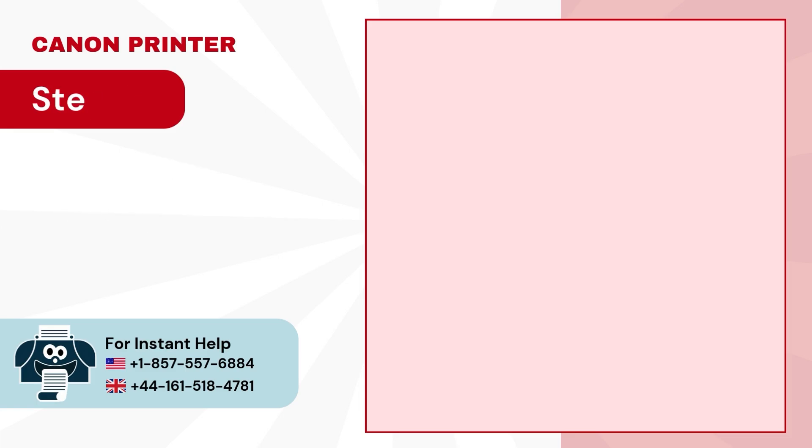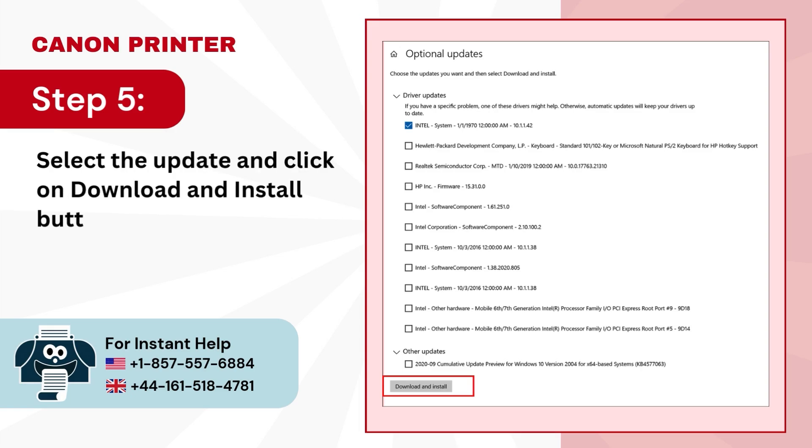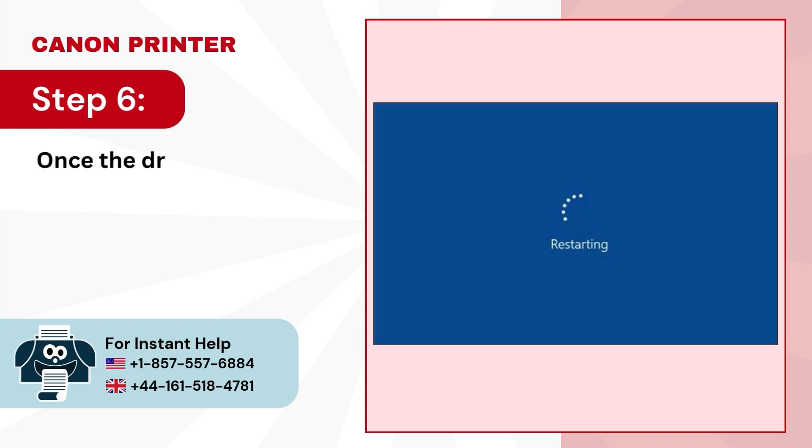Step 5: Select the Update and click on Download and Install button. Step 6: Once the driver is updated, restart your PC.